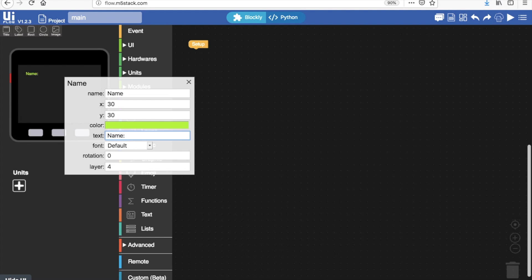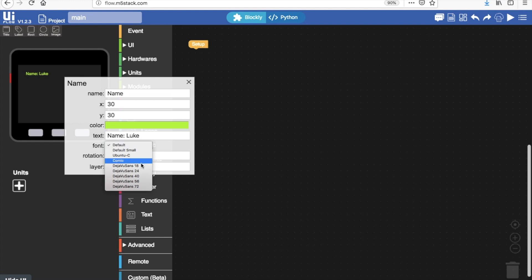So I'm going to put here the name and then my name Luke and then underneath I can choose the font. Fonts are just different ways of showing text.